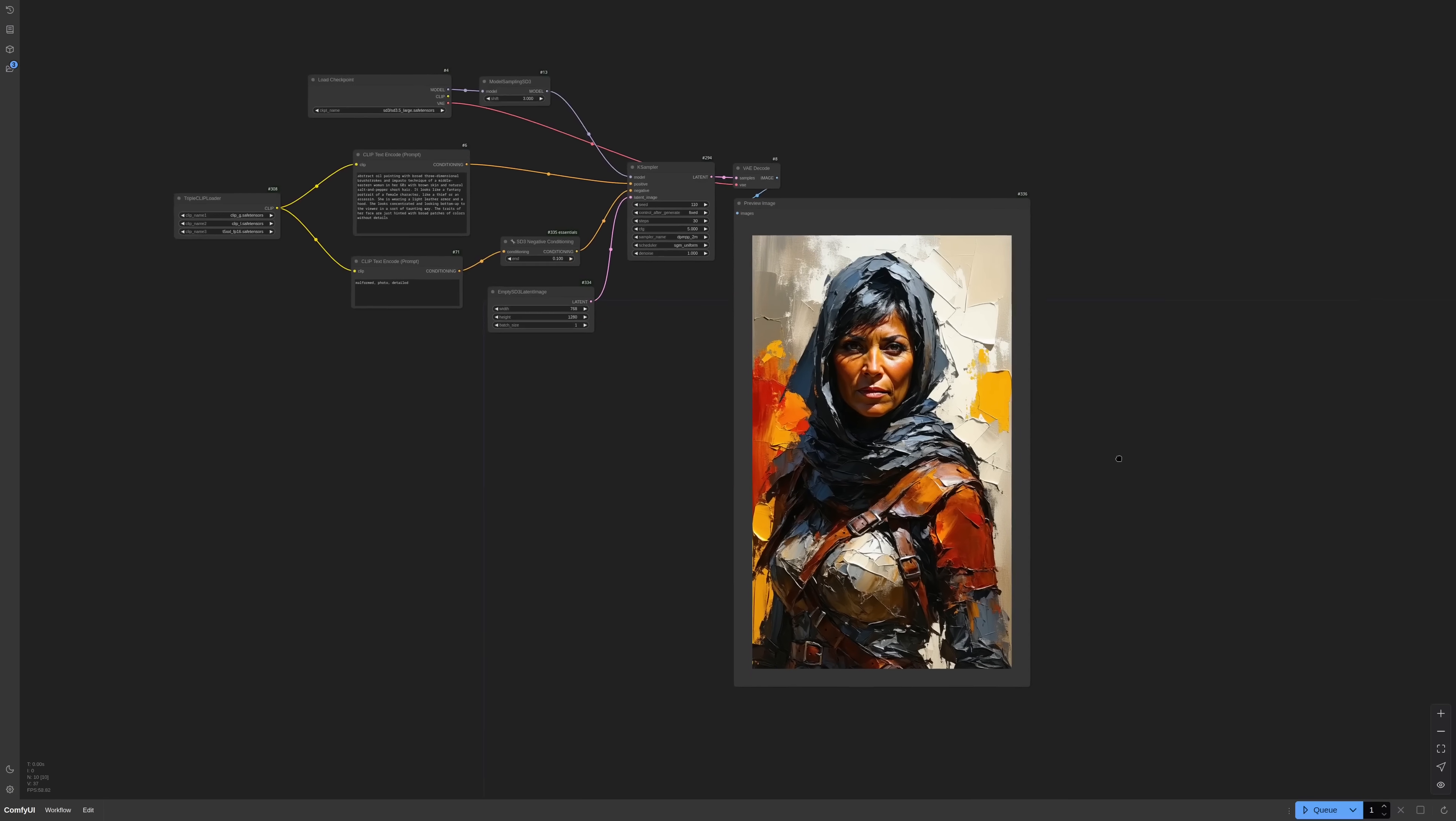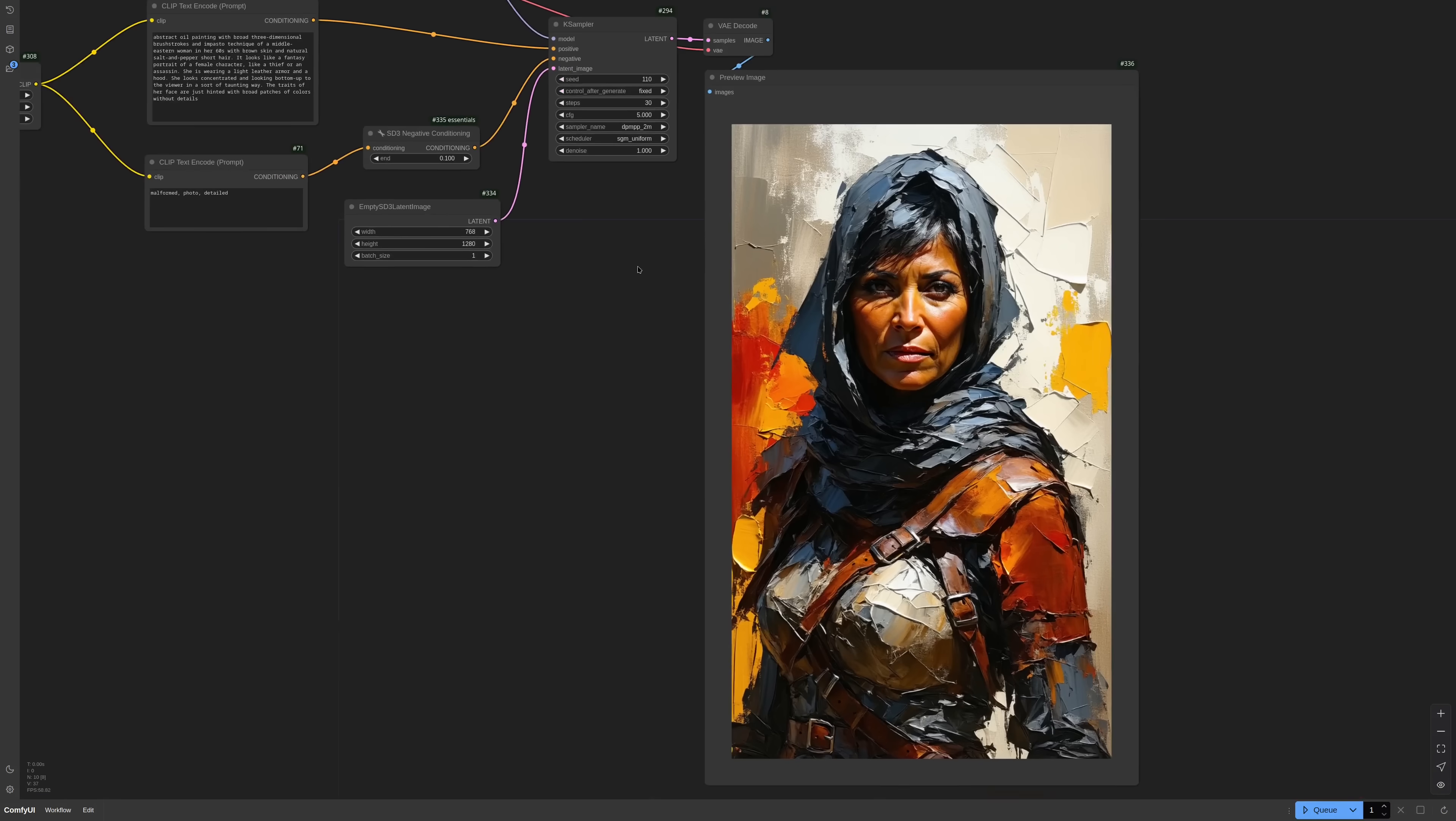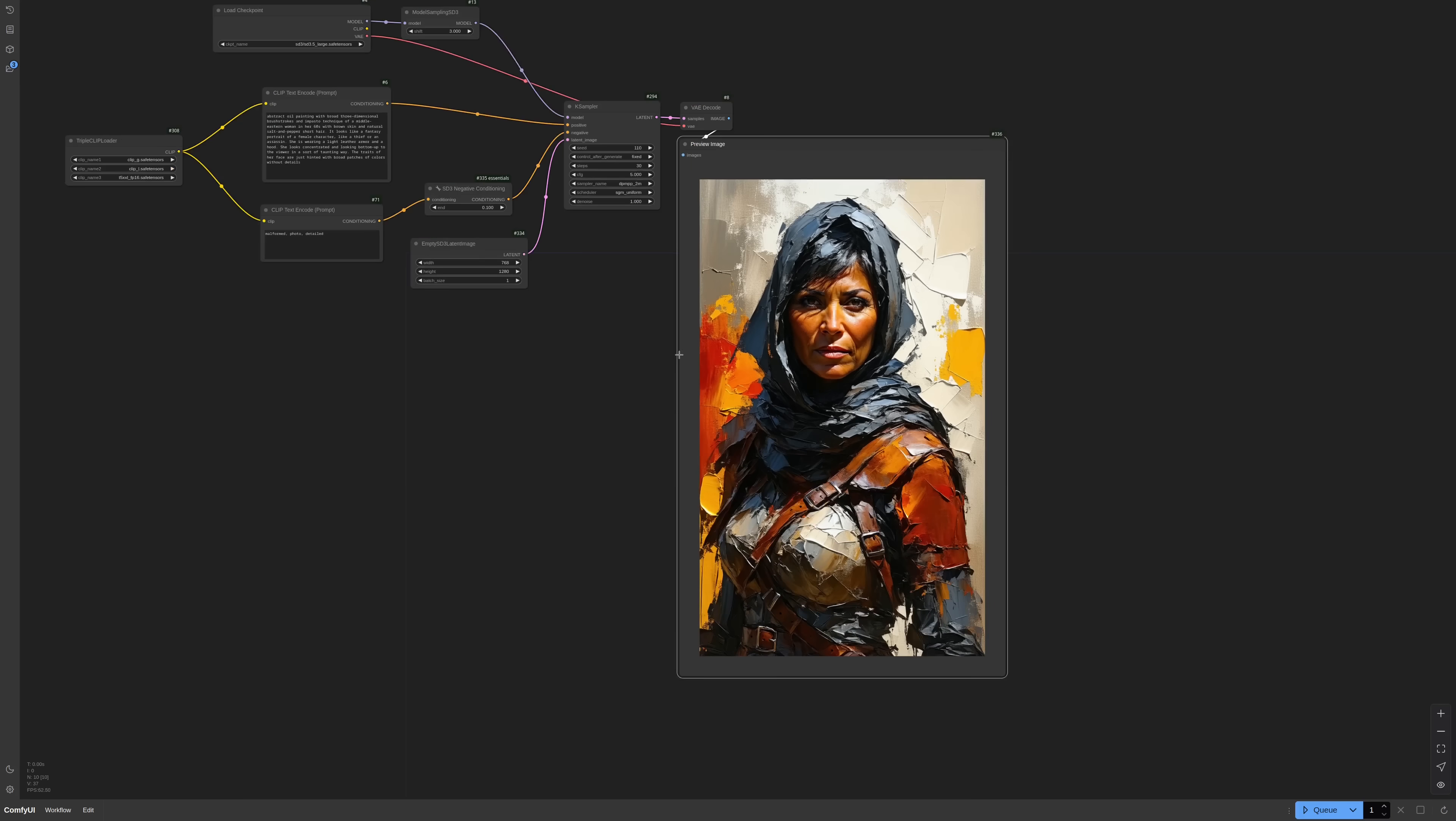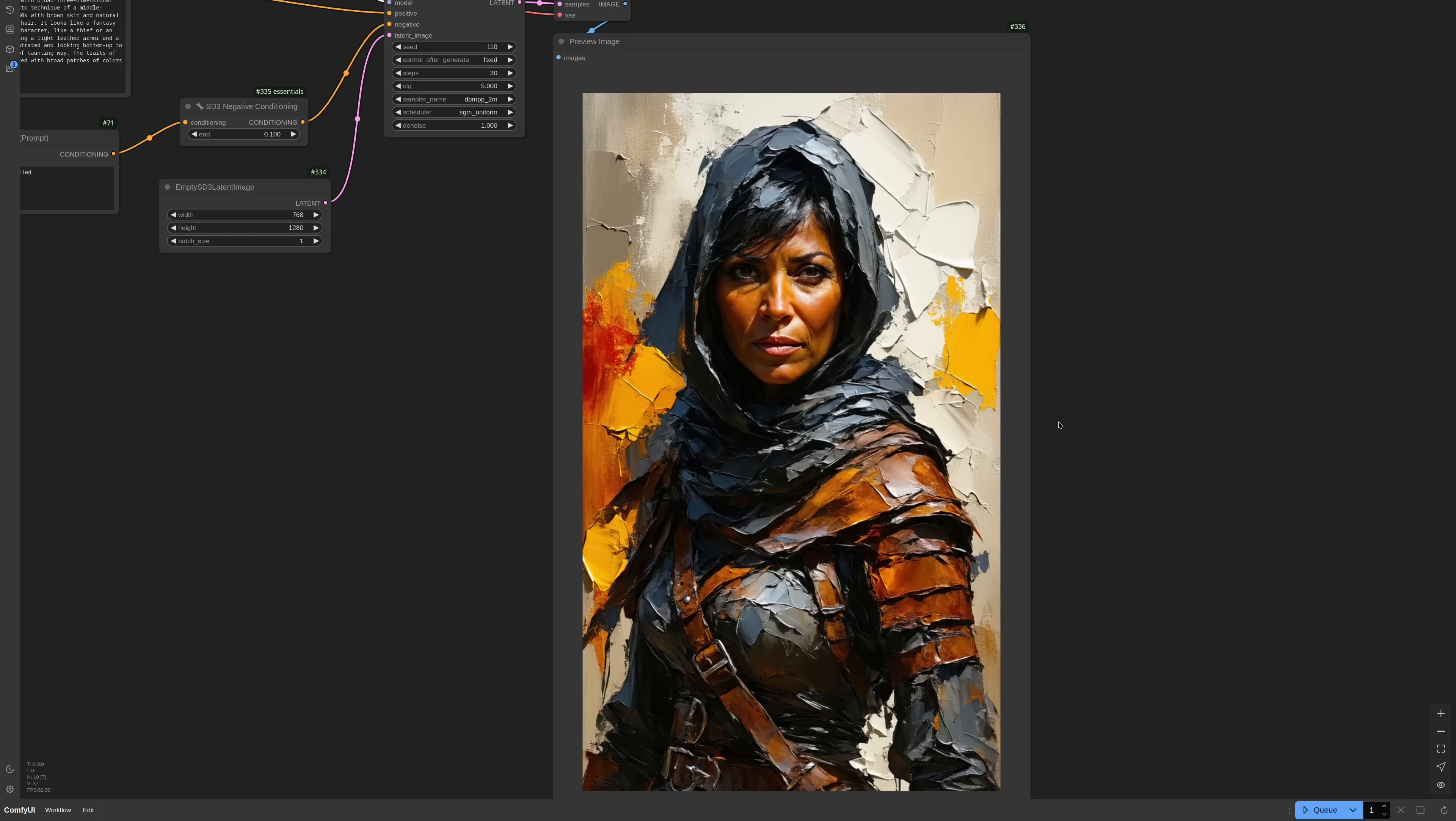Okay, next, styles. I have this workflow that tries to generate impasto technique with oil colors. As you can see, it adds a very strong texture, but the face is still very smooth. That means that the model is once again overfit for realistic portraits. I'm trying to lower the shift and that should add some noise, but nope. The face is still too smooth. Let's try a few seeds.